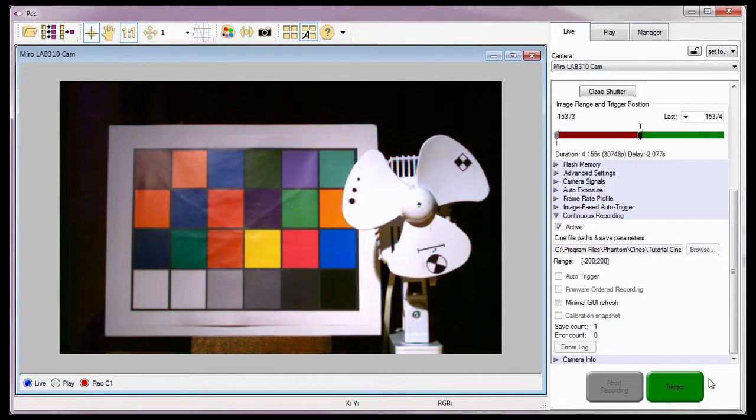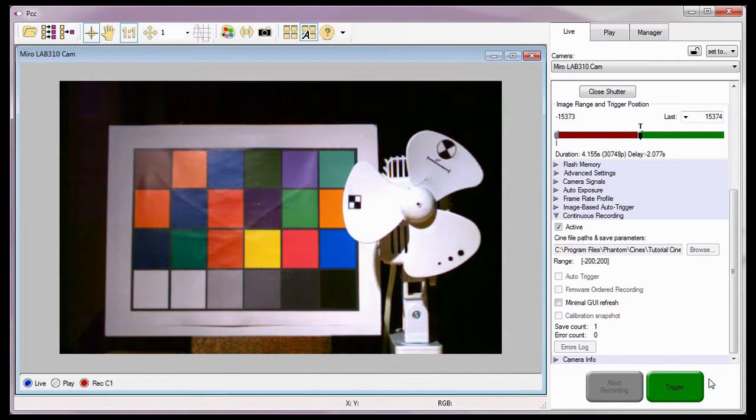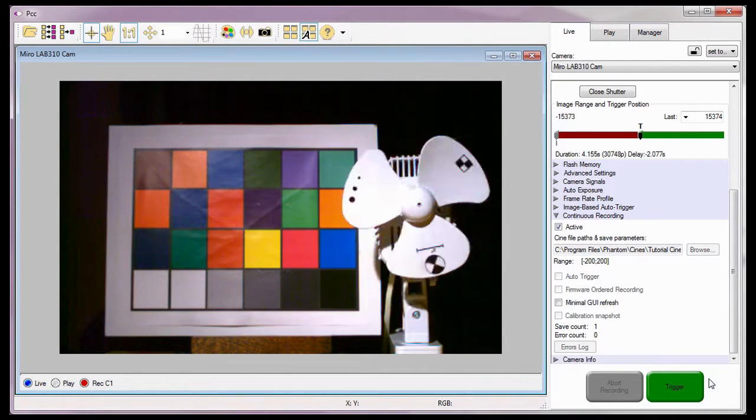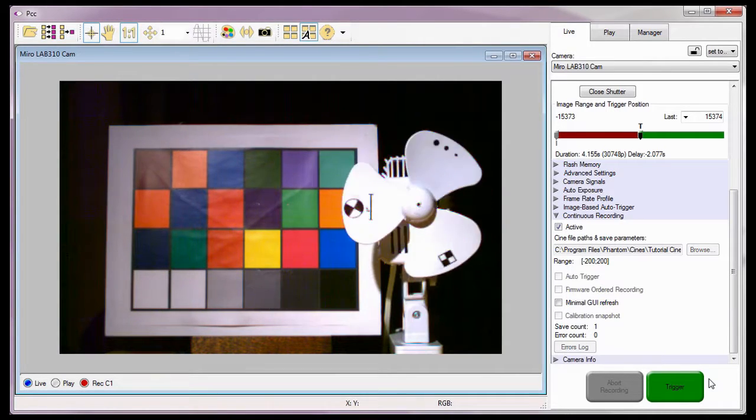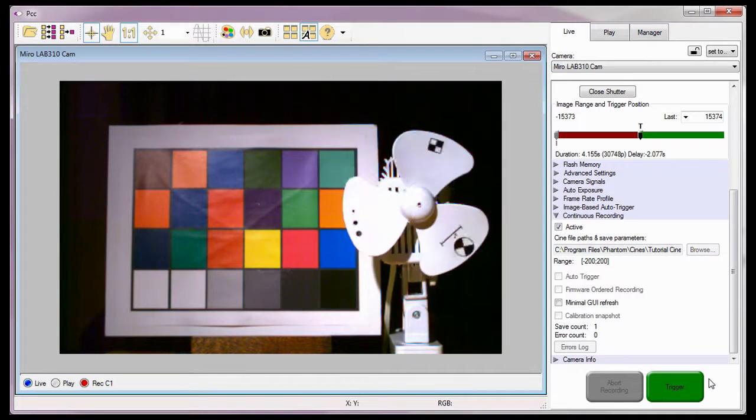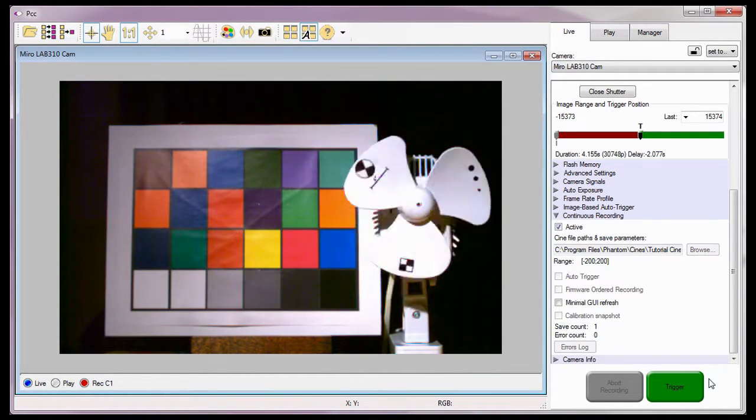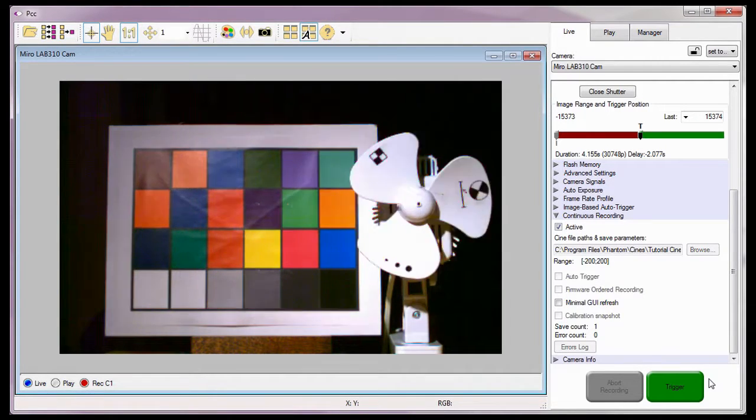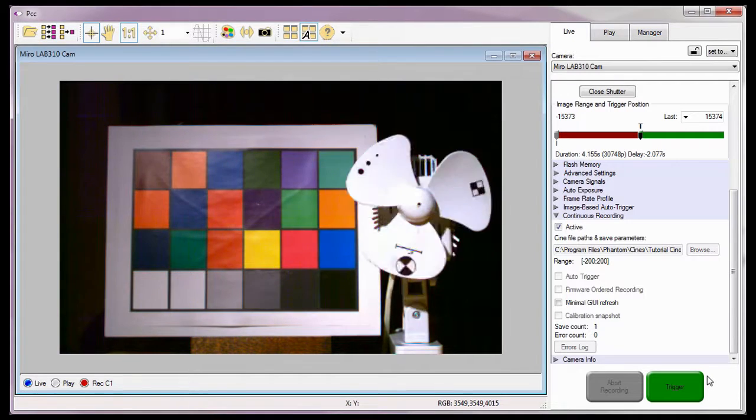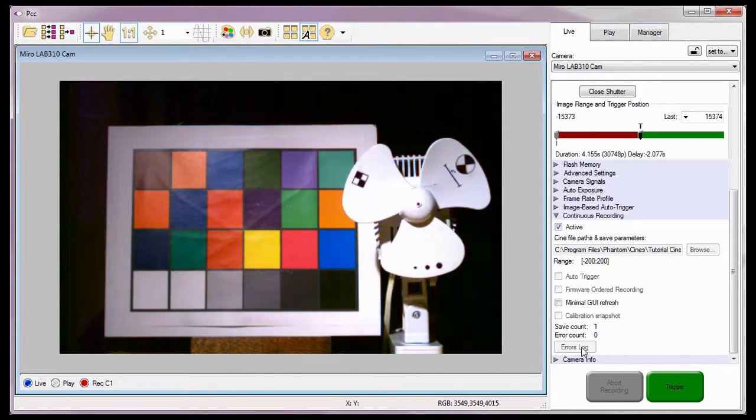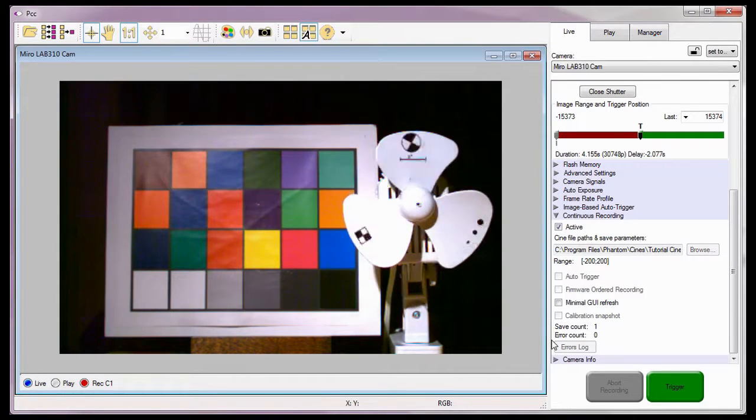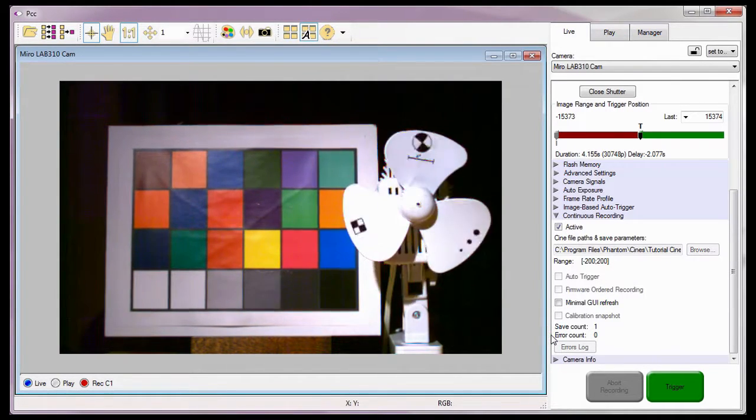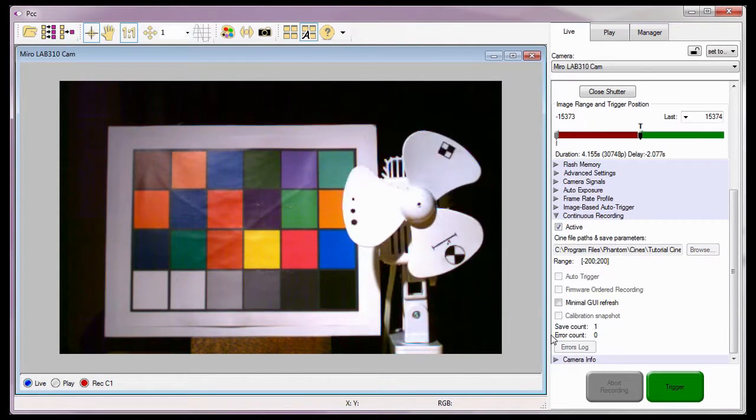If the camera detects a trigger signal while it is in the process of filling its post-trigger buffer or saving the Cine to the specified location, the trigger signal will be ignored. We will talk about how to get around this in the continuous recording combined with multi-Cine tutorial. Notice the software also indicates the number of Cines that have been saved during this continuous recording session as a save count. The error count is the number of Cines that could not be saved using the continuous recording feature.